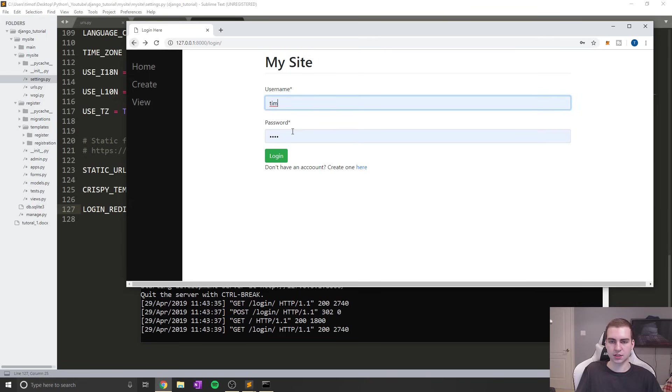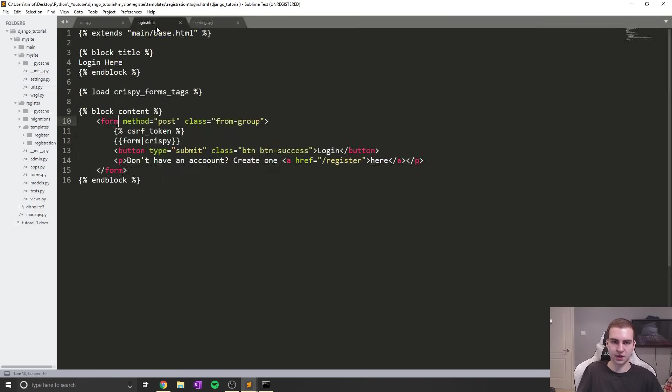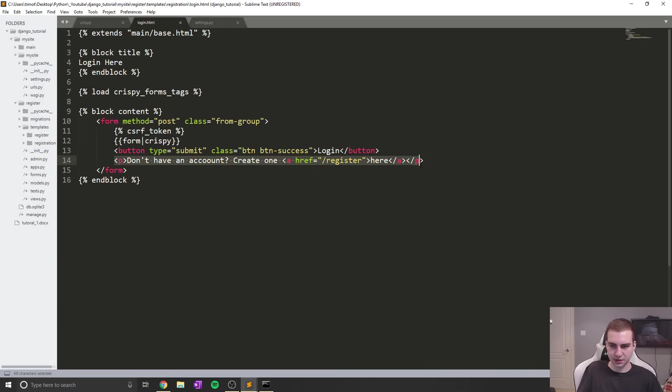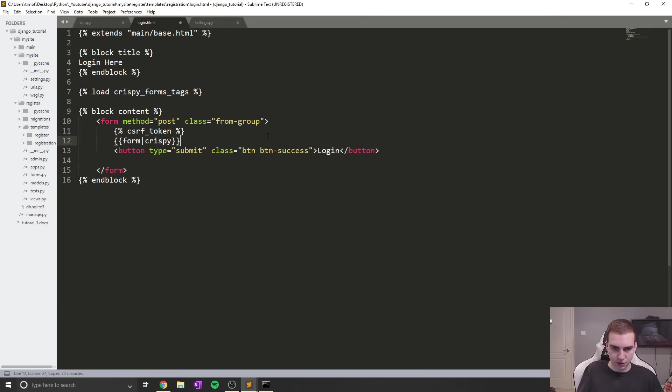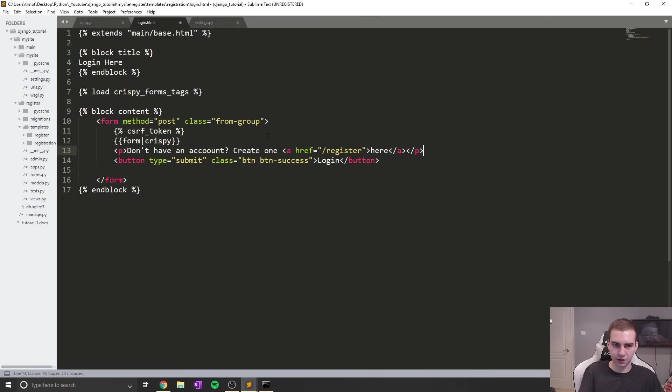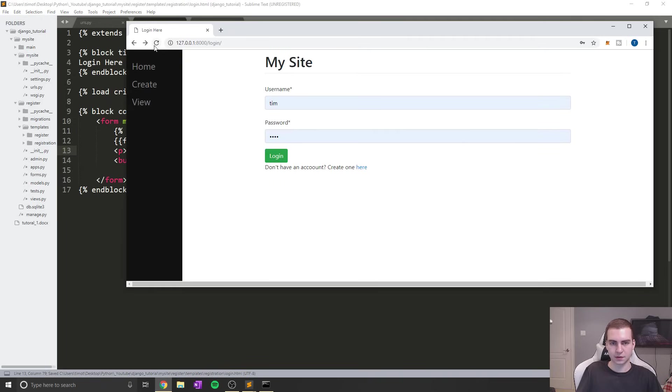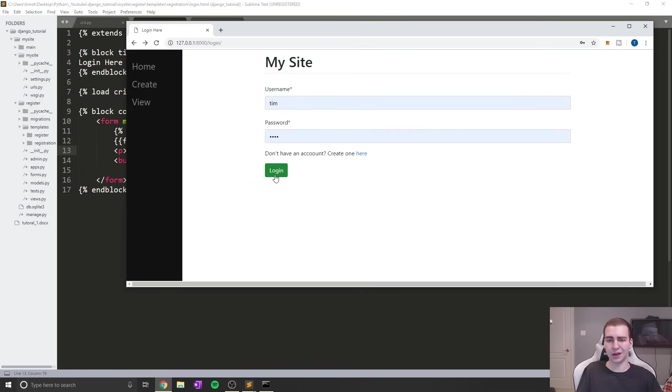Now I'm going to quickly move this P tag up one because I don't like how that looks. Let me refresh and that looks a little bit better to me. So that's how we log in.